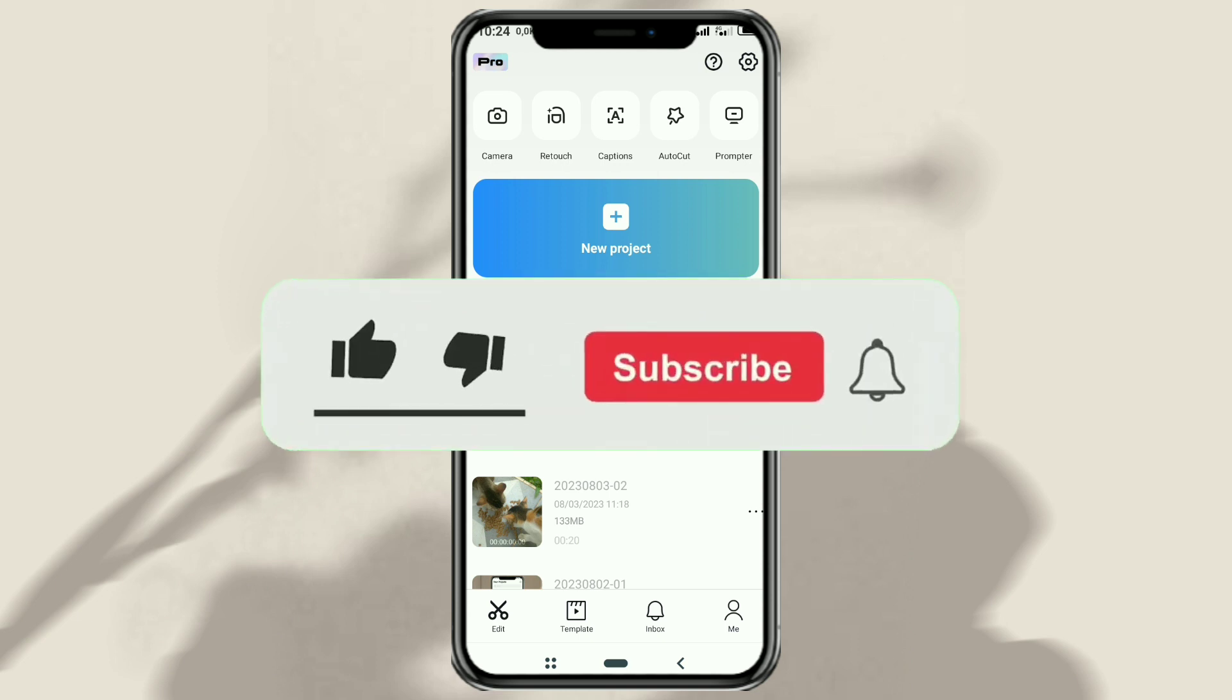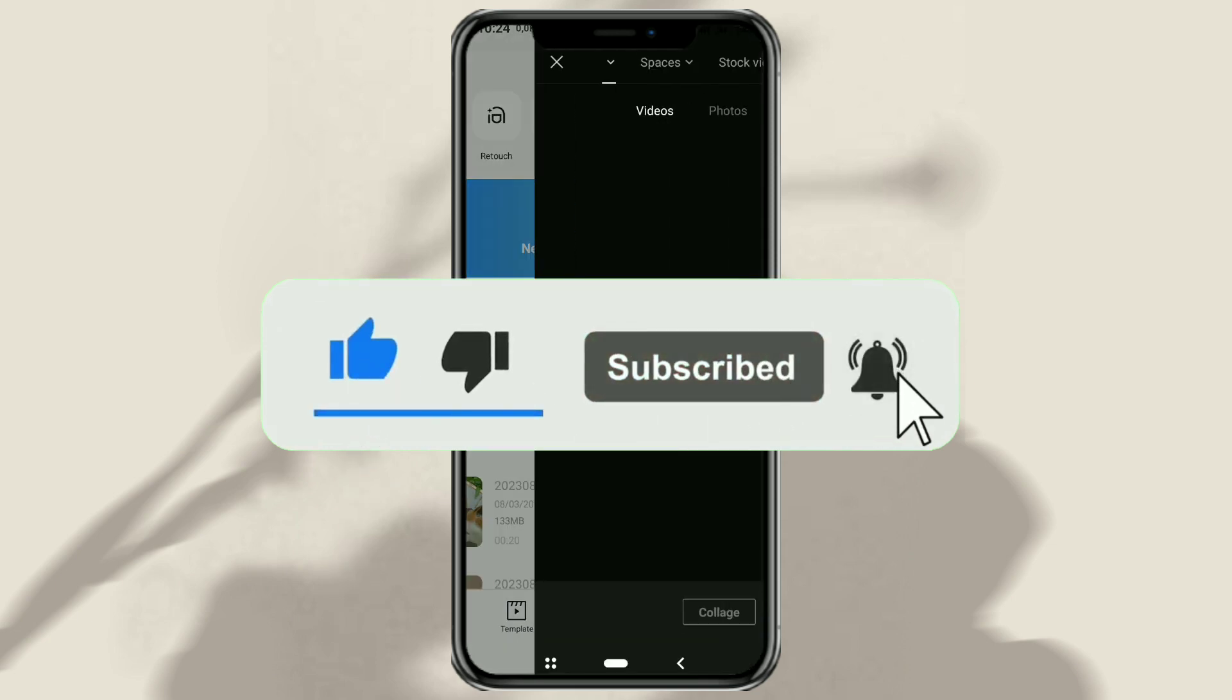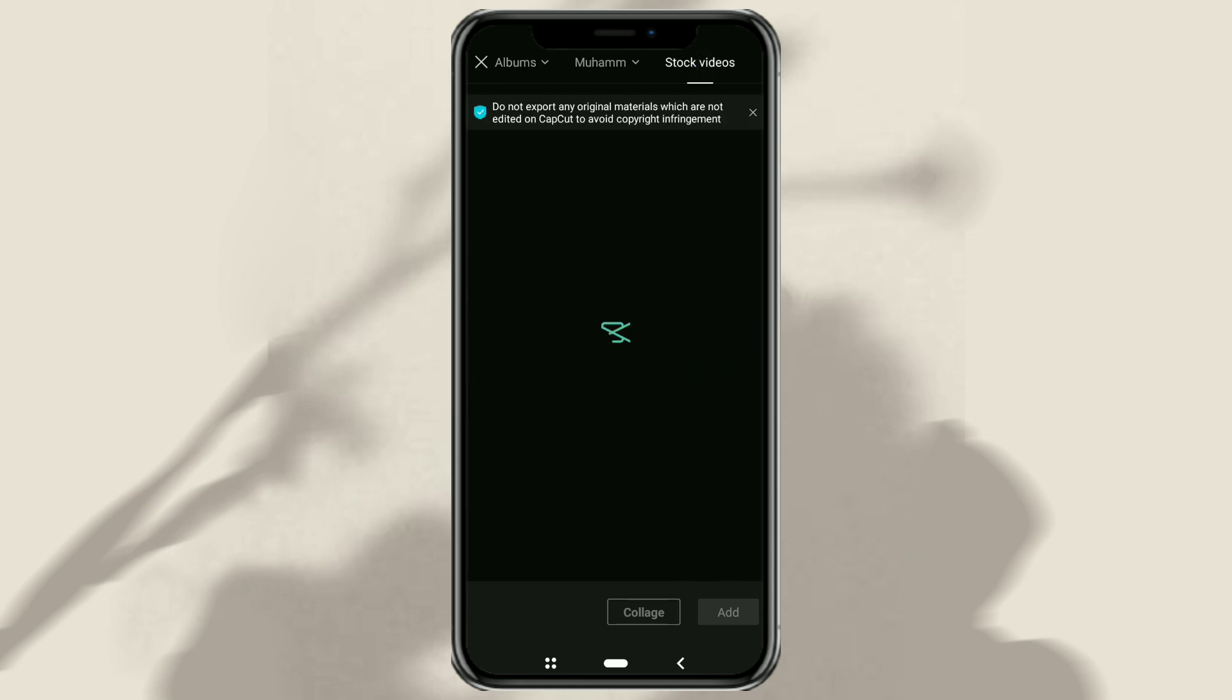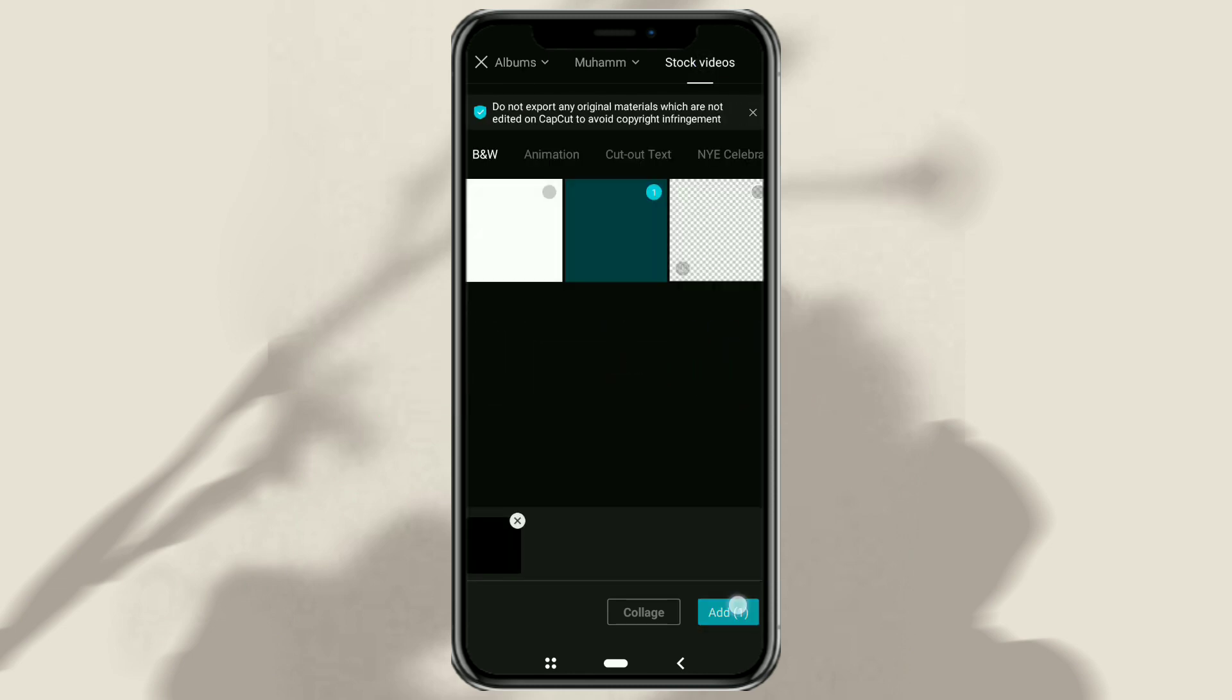First of all, create a new project in the CapCut app. Then add a black background from the stock video menu.